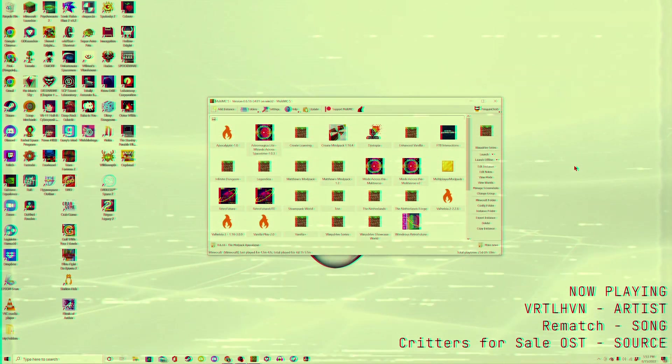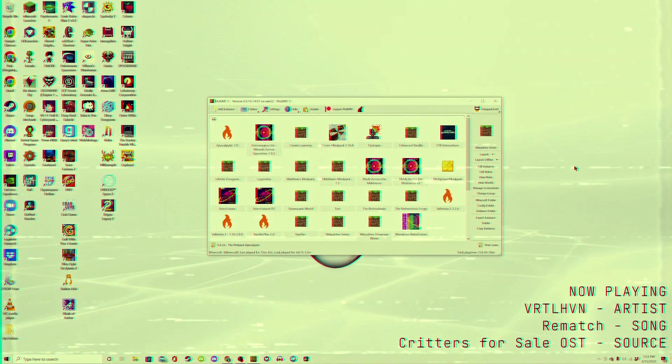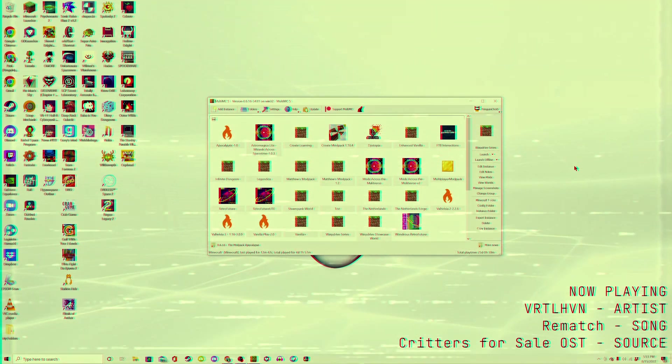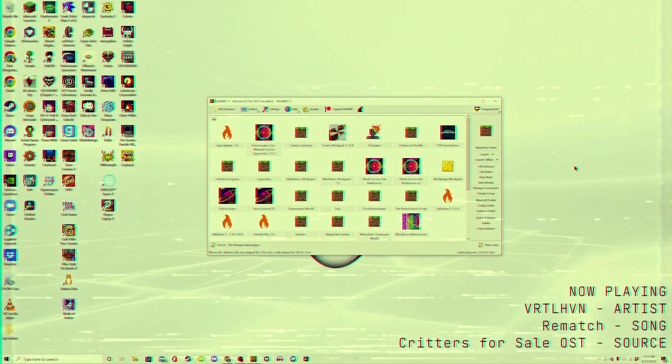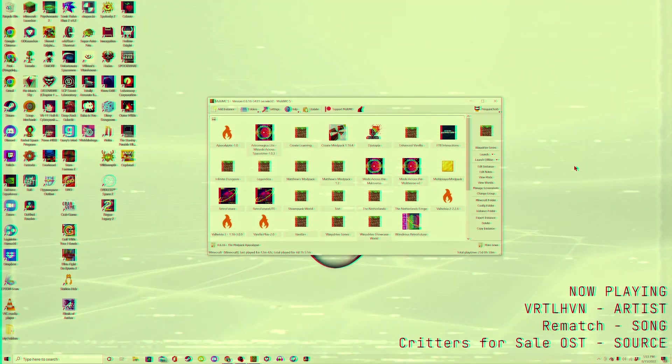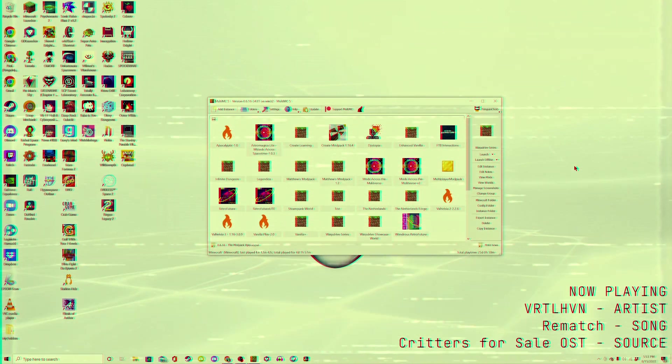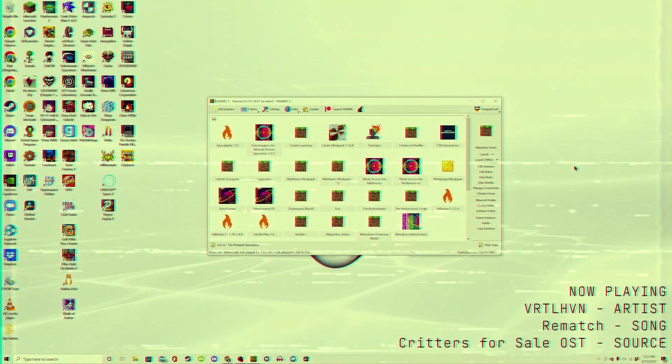These files, at least for the Forge version, are located within a config folder inside of your Minecraft files, being automatically generated by Forge itself the first time you start up a modded game.